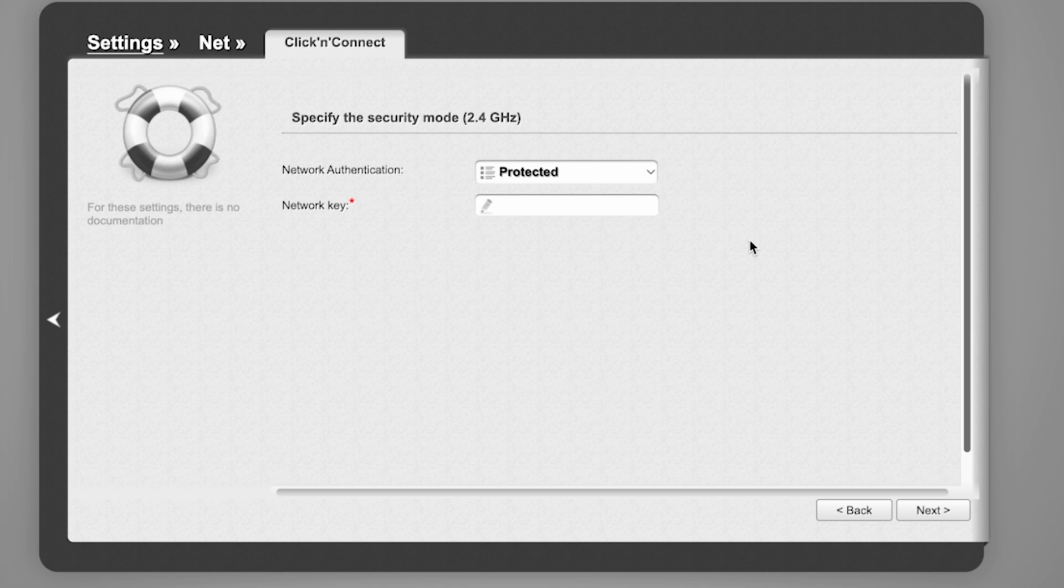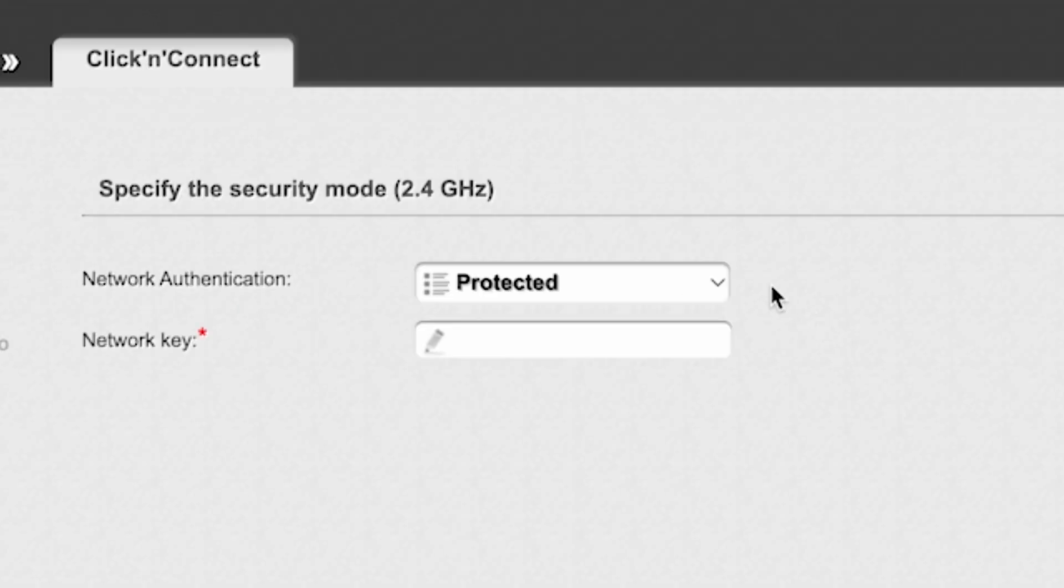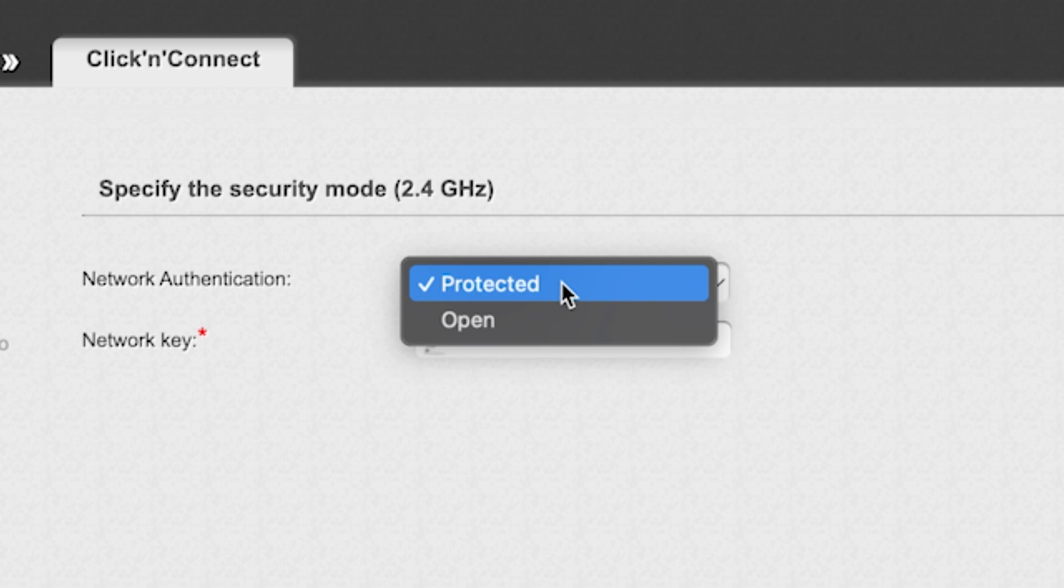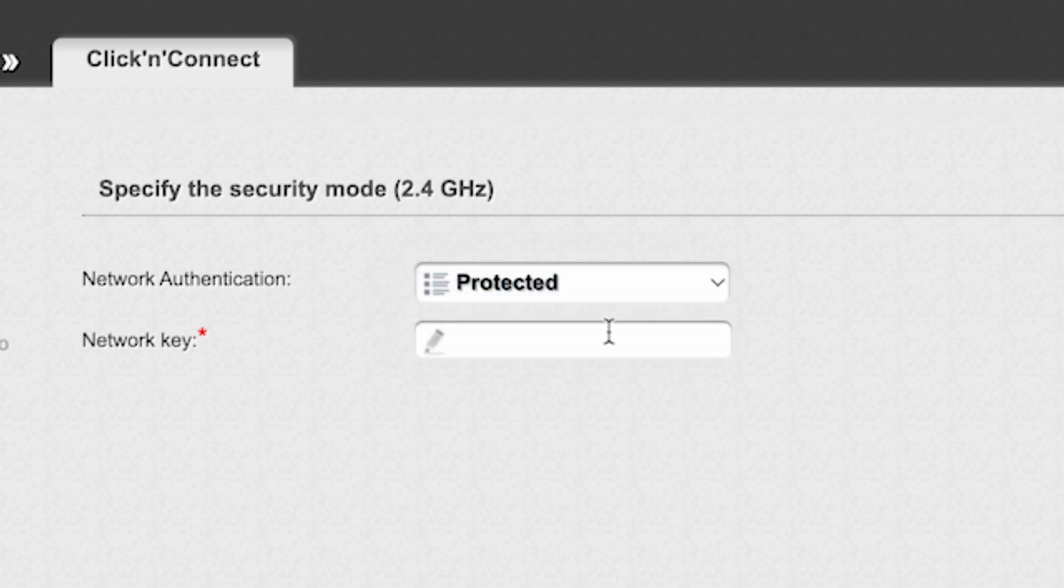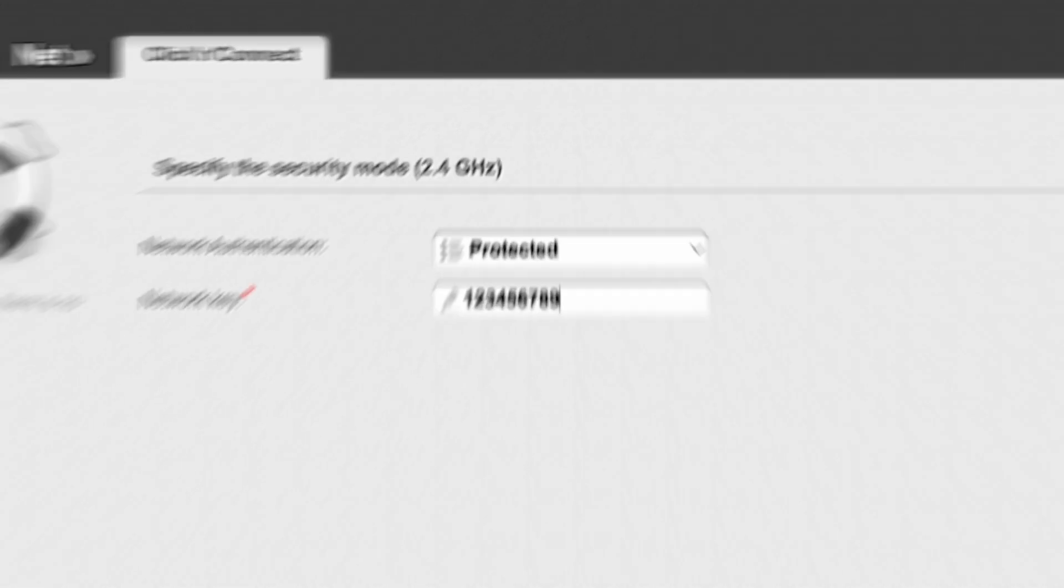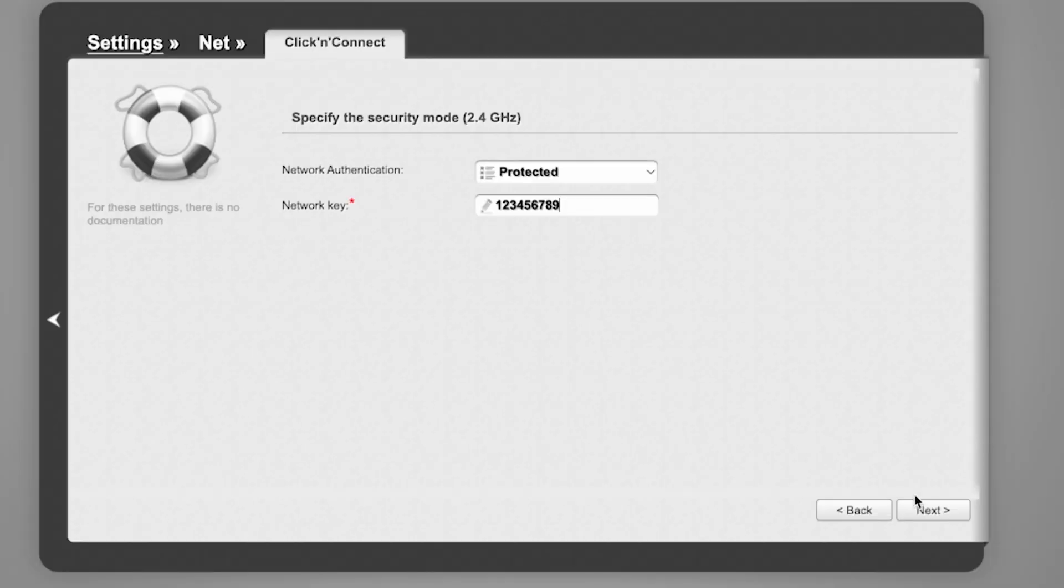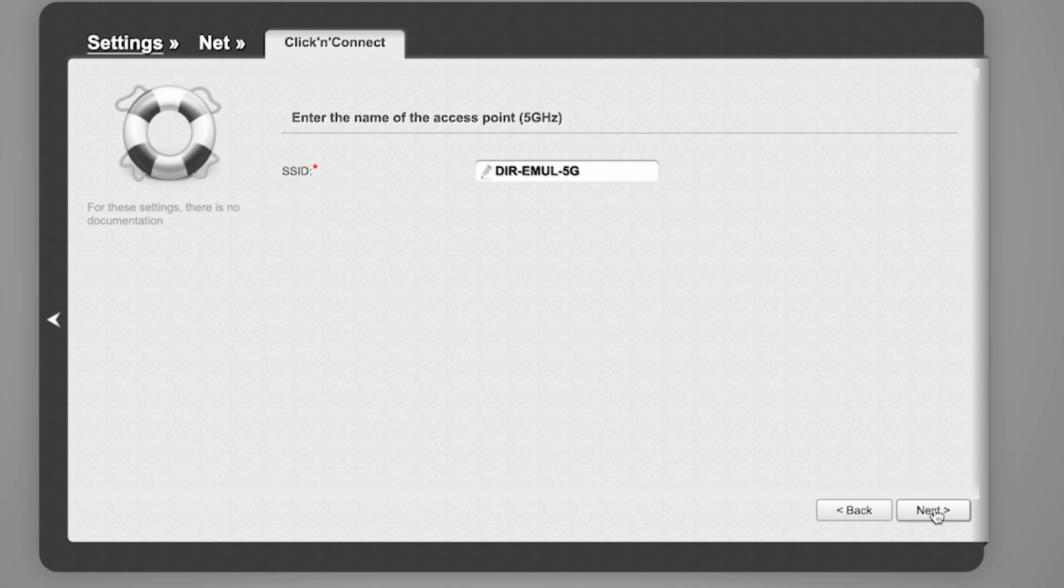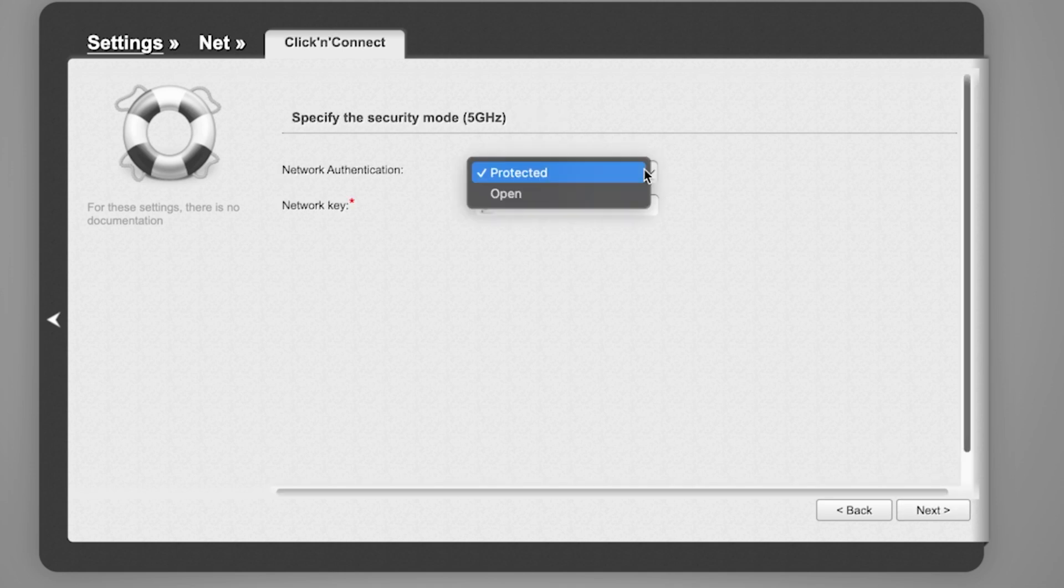On the next page, you need to set a password for your Wi-Fi network. In Network Authentication, select Protected and enter your password. The password must be at least 8 characters long. Click Next. Do the same for the 5G Wi-Fi access point if your router supports it.